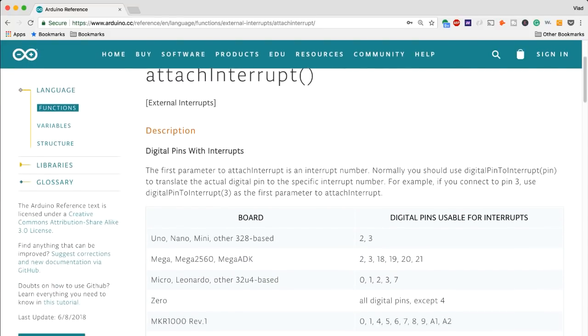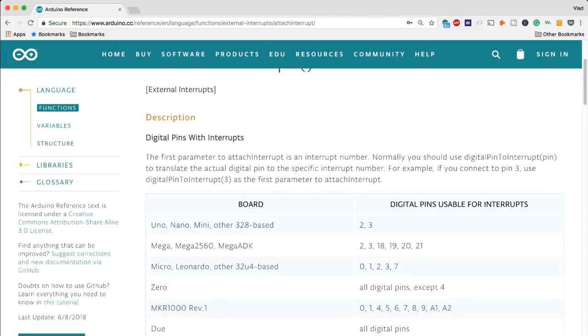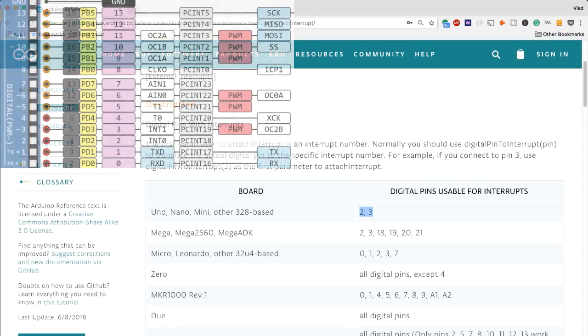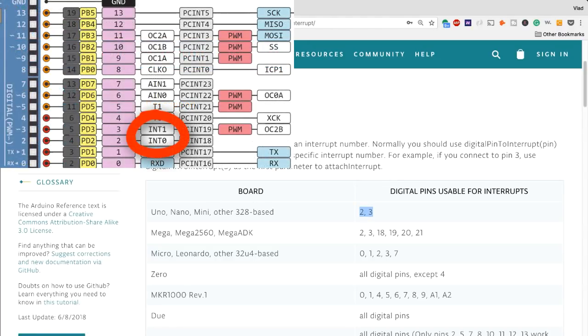As you can see I am currently in the reference guide for the Arduino, and depending on the board like I've mentioned, if you have the Uno, Nano, Mini and any other Atmega 328 based board you will have access to two digital pins which are going to be pin two and three.